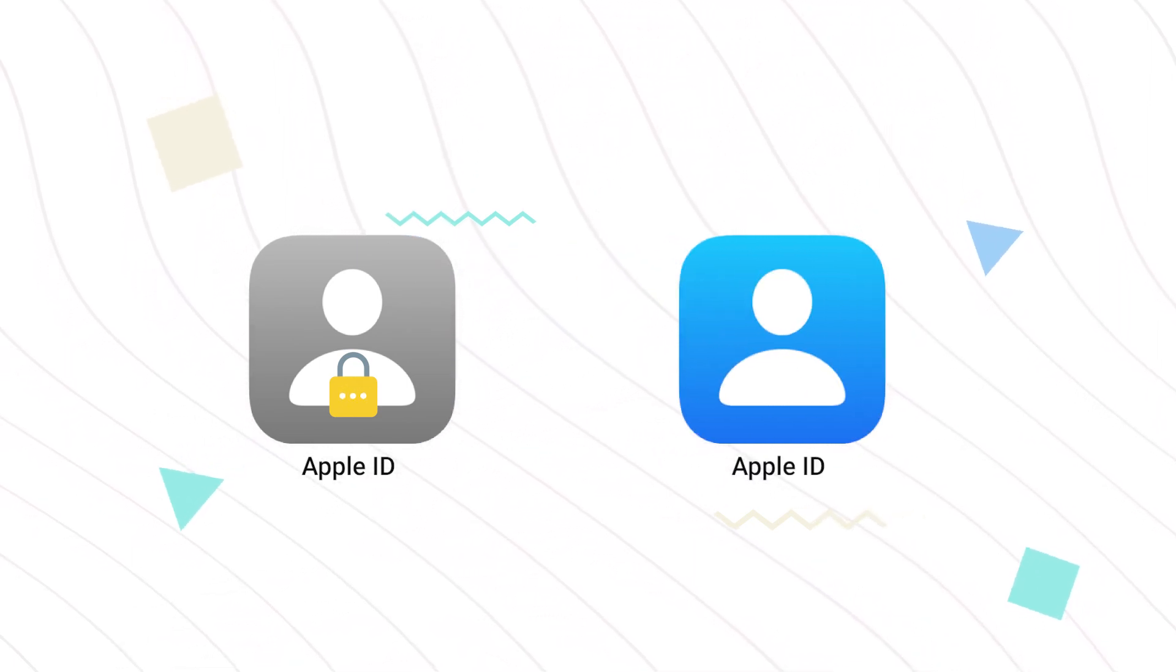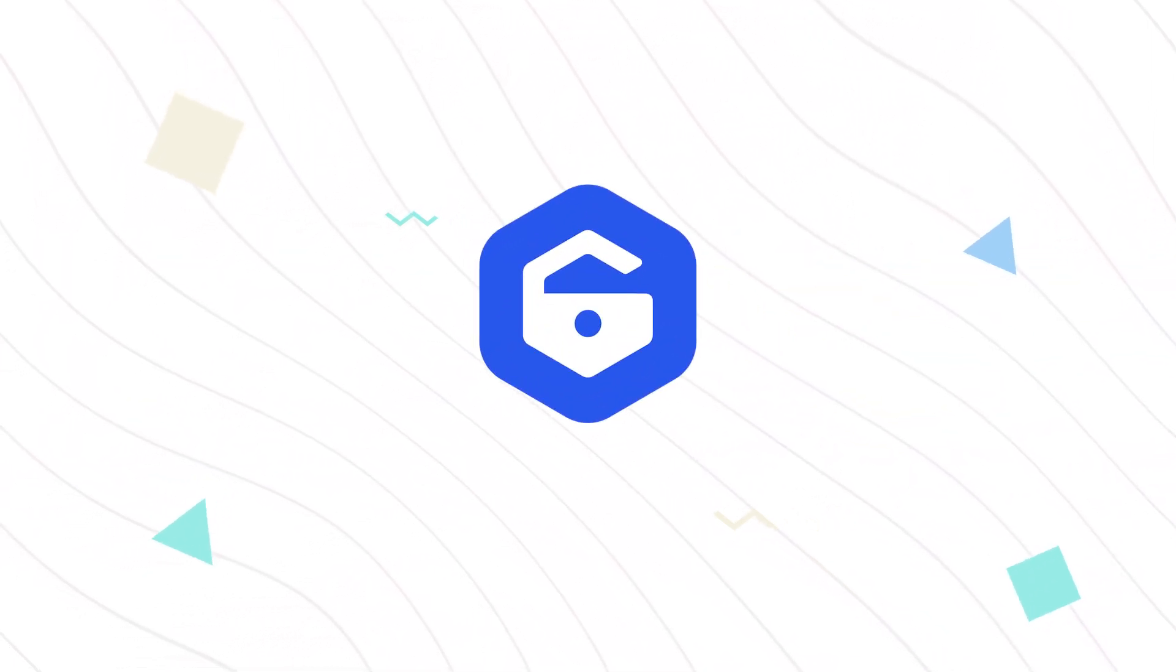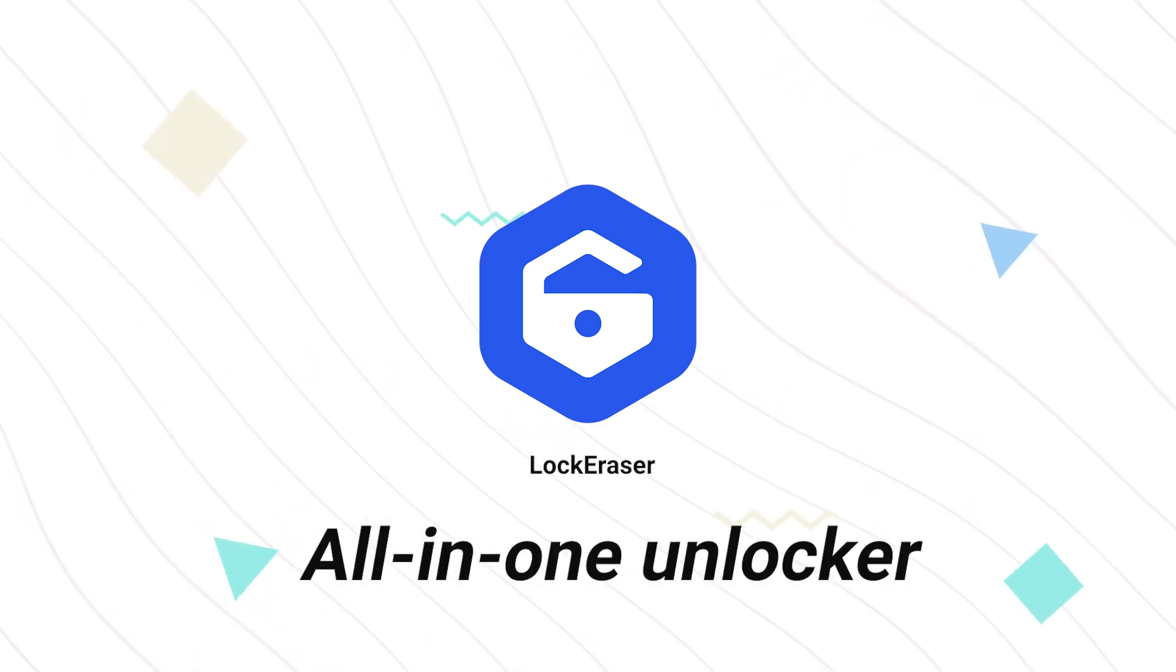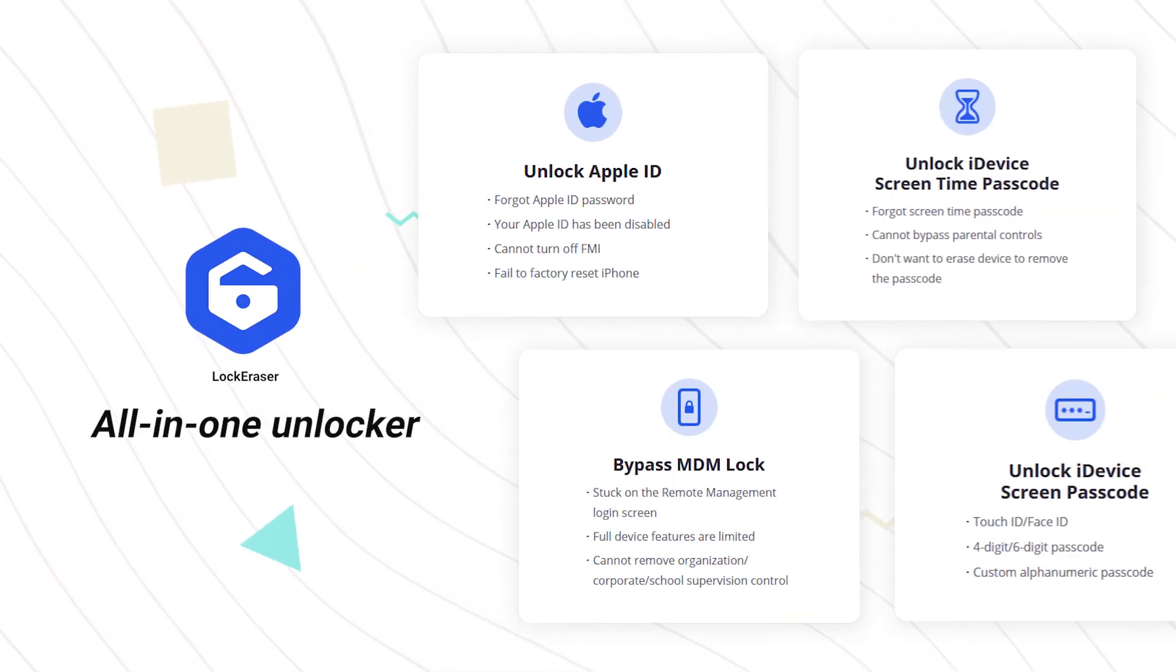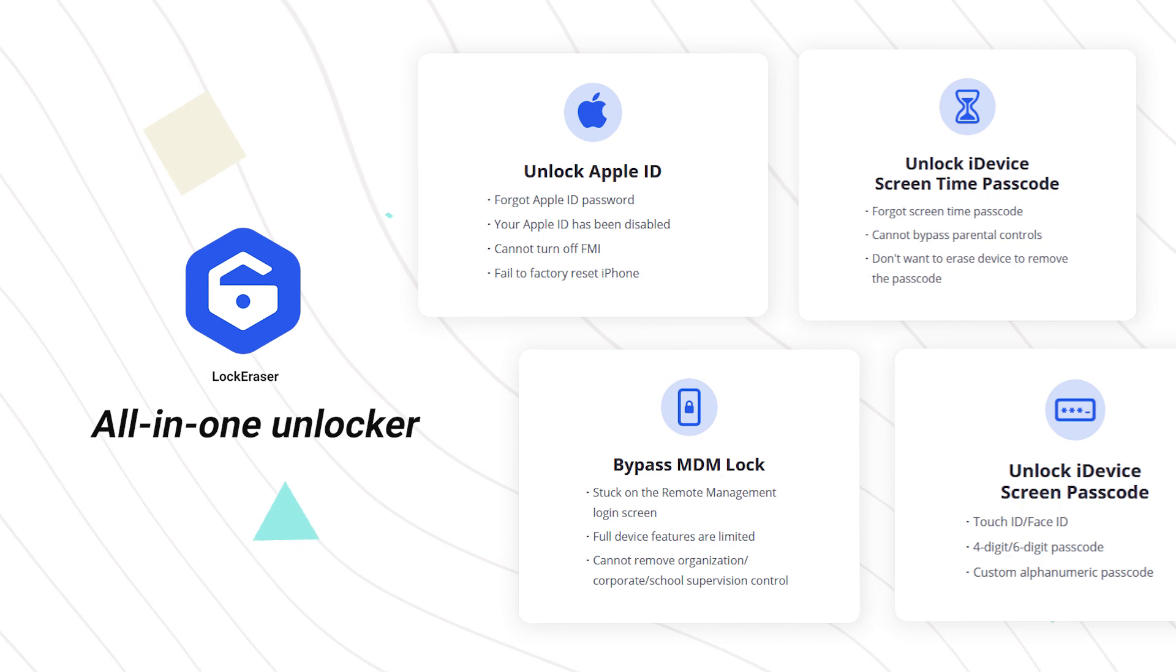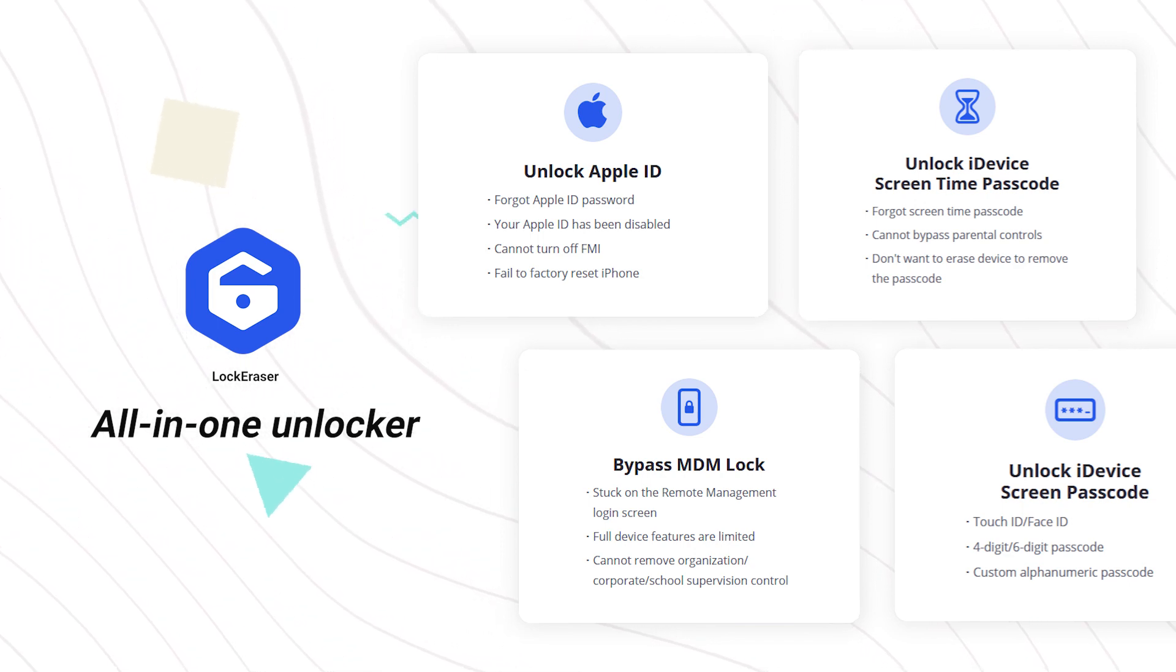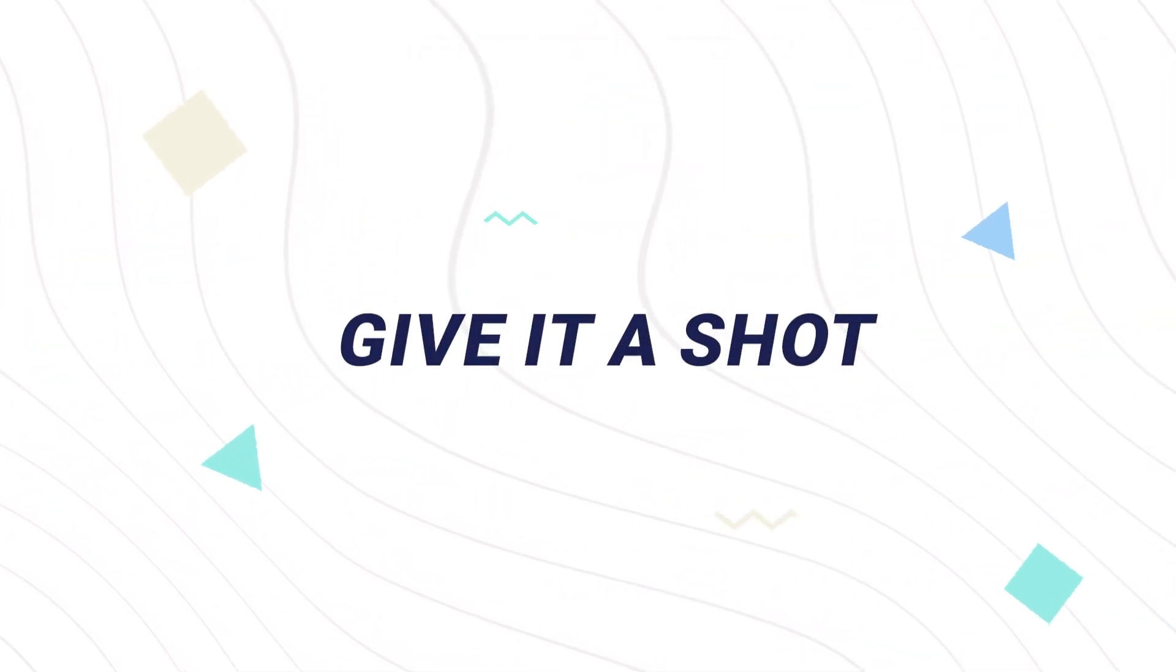There are many ways to bypass Apple ID, but none come closer to Lockeracer. It is an all-in-one unlocker that not only unlocks Apple ID, but also screen passcode and screen time passcode. Now give it a shot.